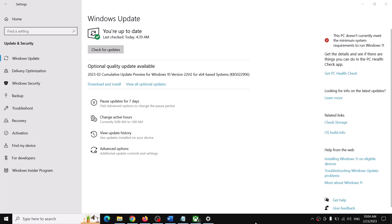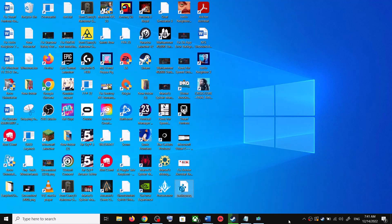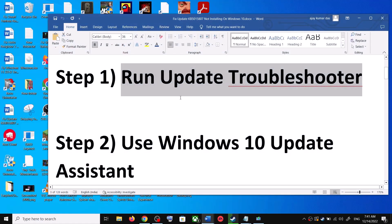Hello guys, welcome to my channel. Today in this video I'm going to show you how to fix when you are unable to install the update KB5022906 on your Windows 10 computer.